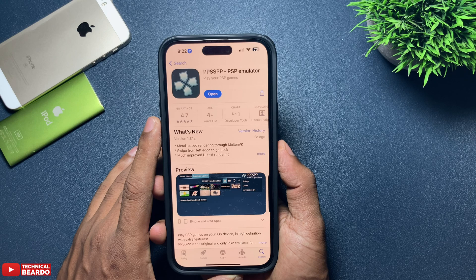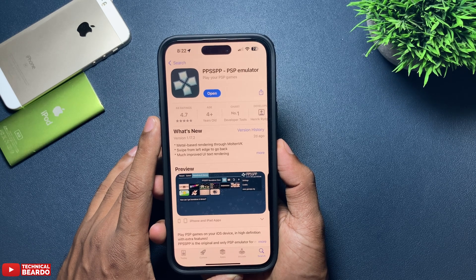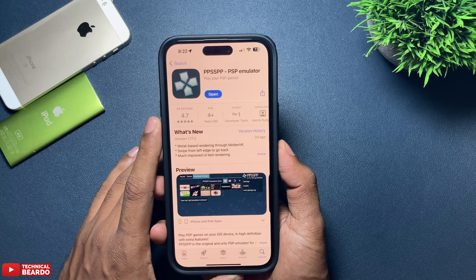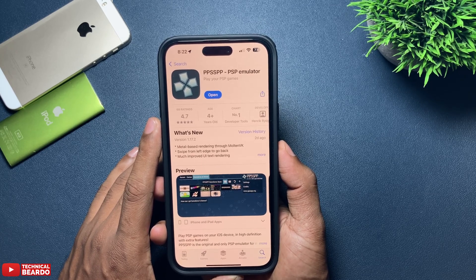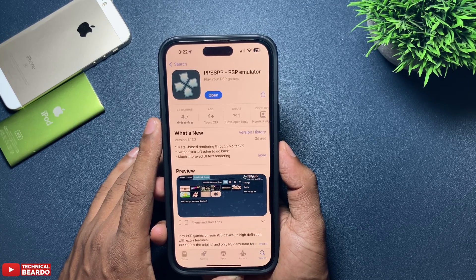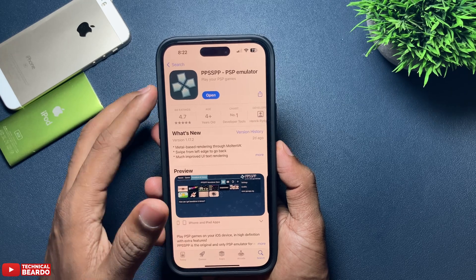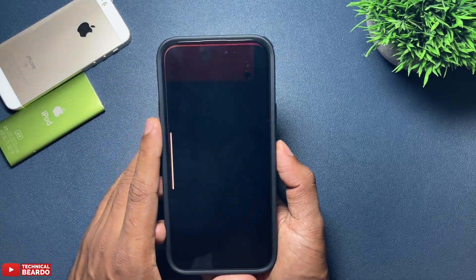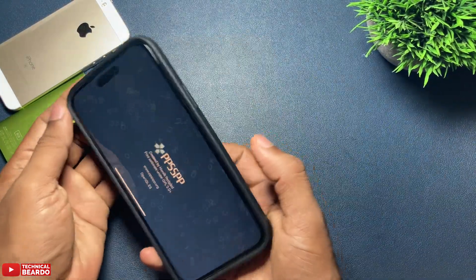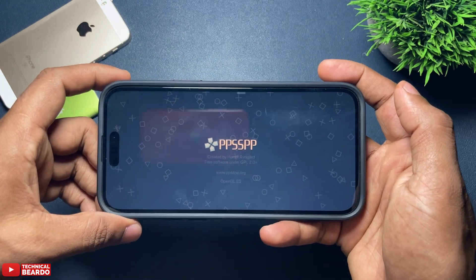Sometimes initially you won't find it — the link will be in the description for the same application, go and check that out. Install it on your iPhone, then open the PSP emulator.